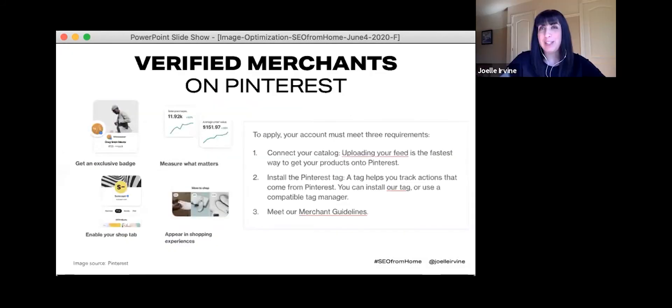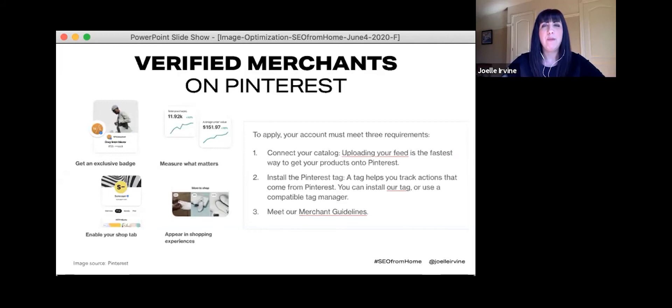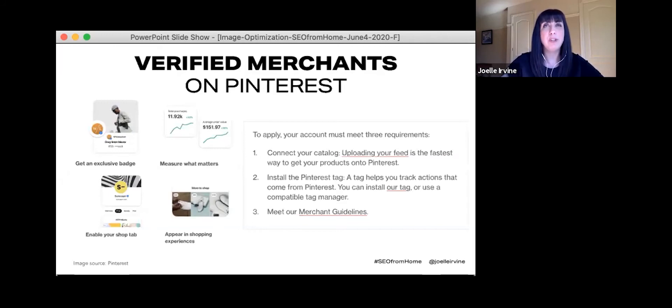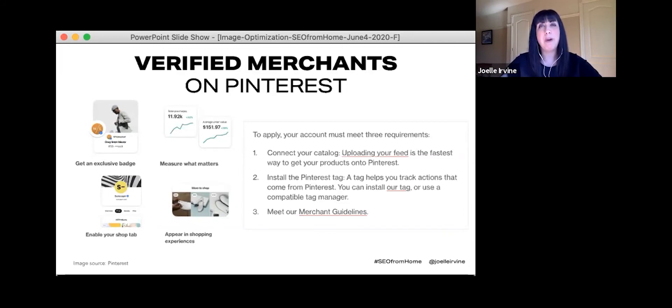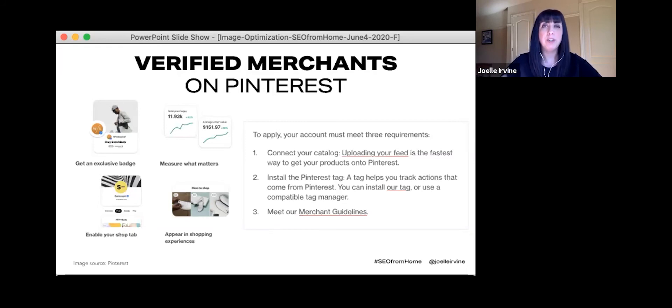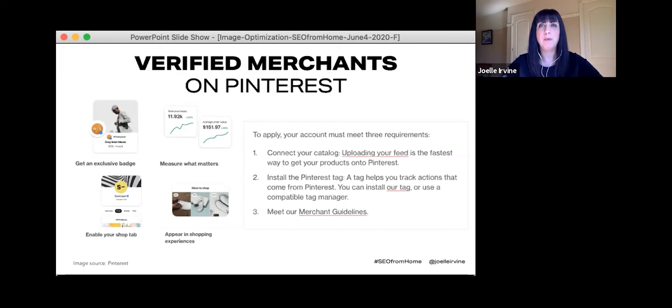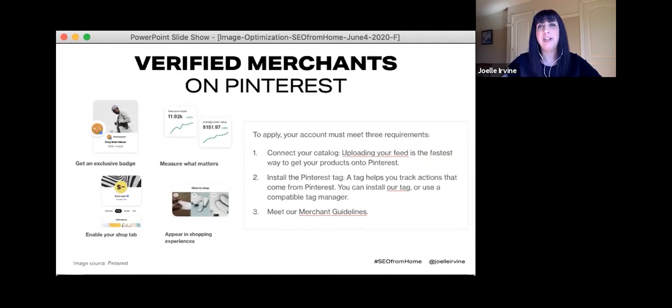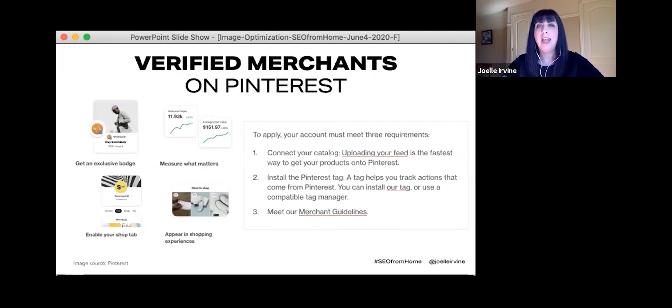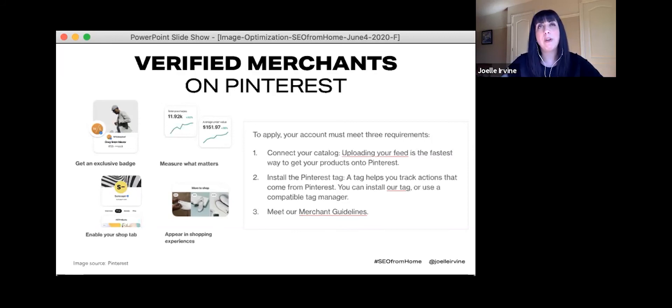Pinterest also has a verification process for entities. However, if you're a brand, it would be best to apply for the verified merchant program, which was launched in March. It helps shoppers discover and buy from vetted brands on the platform. It's free to join and makes your brand stand out. You get access to some cool stuff like data before everybody else gets it, the shop tab and shopper experiences. And the verification process is actually quite simple.